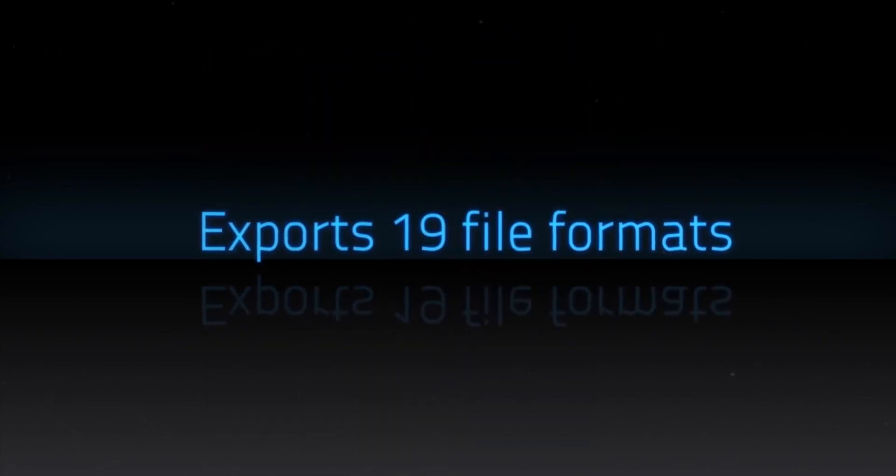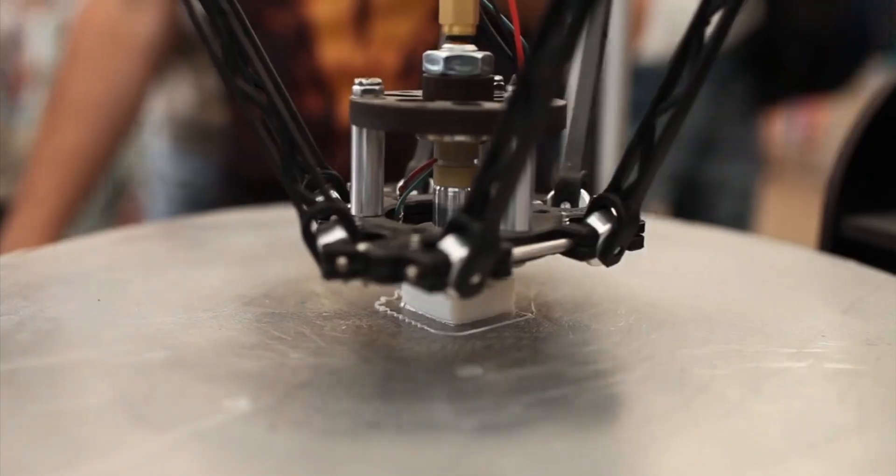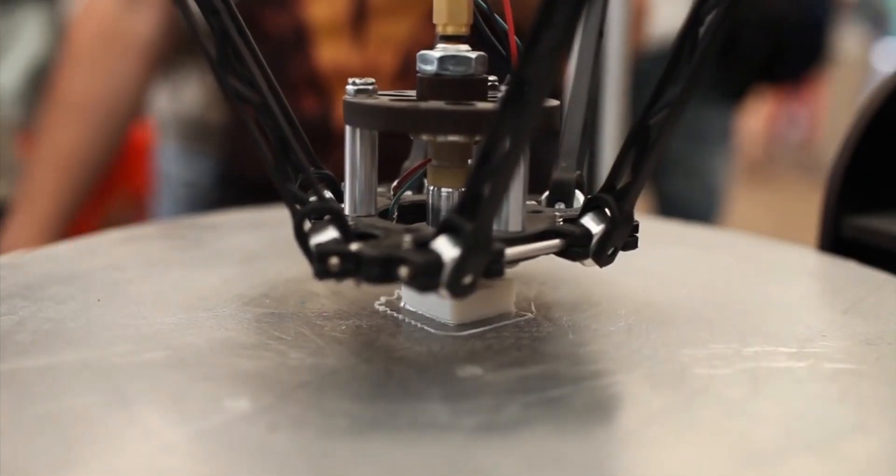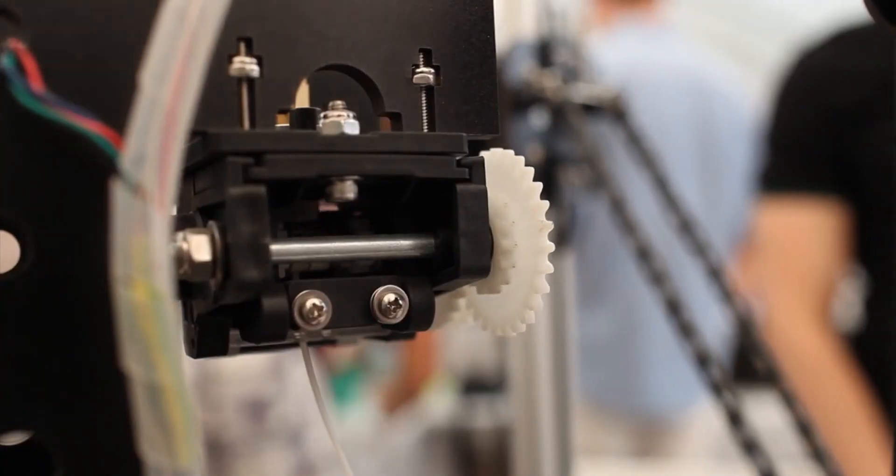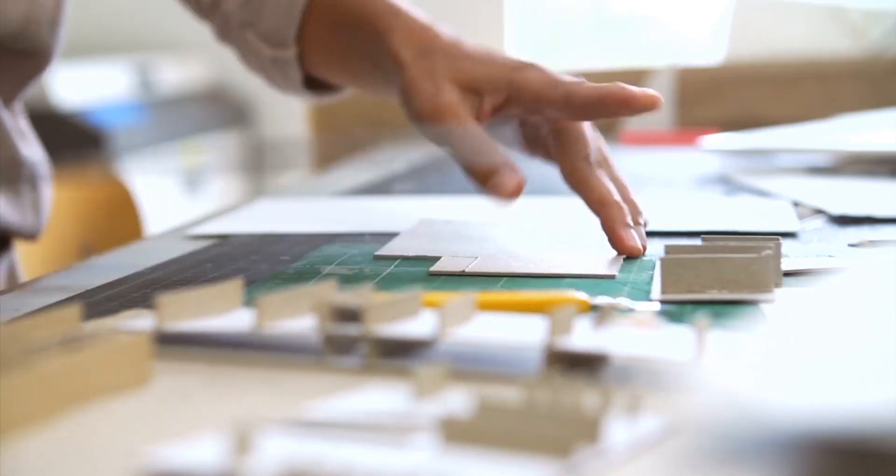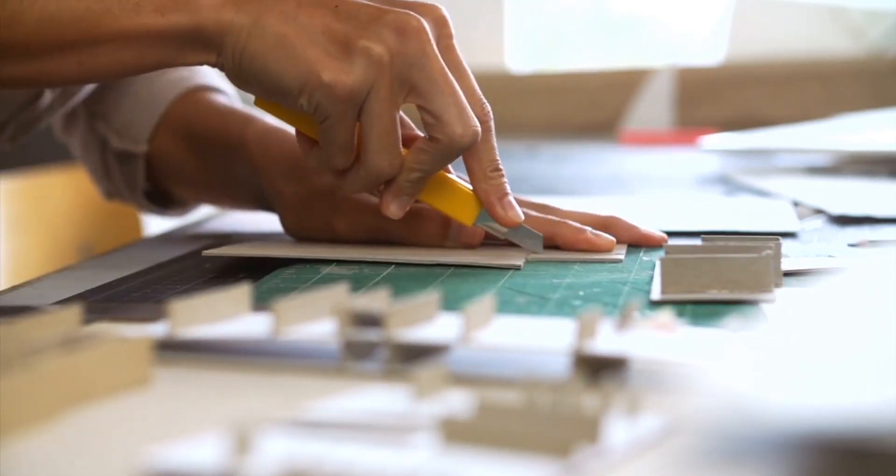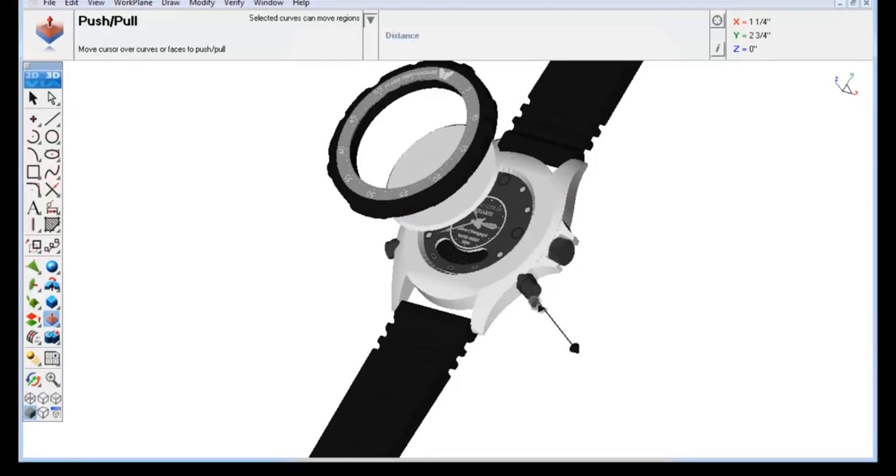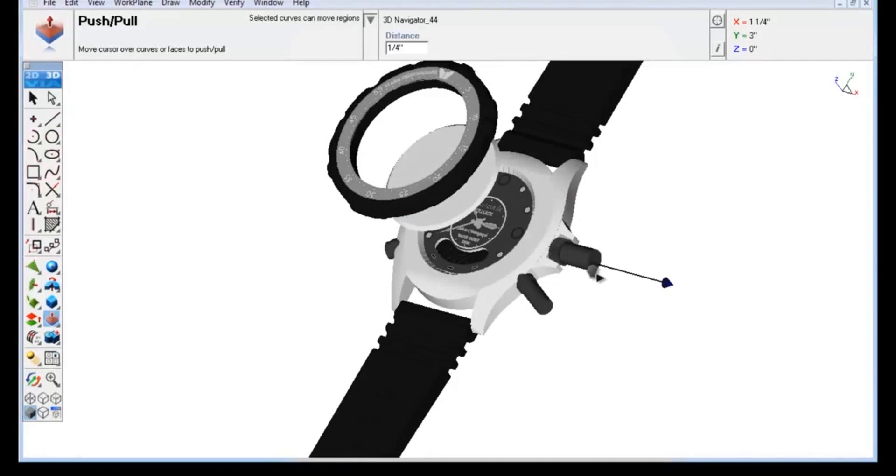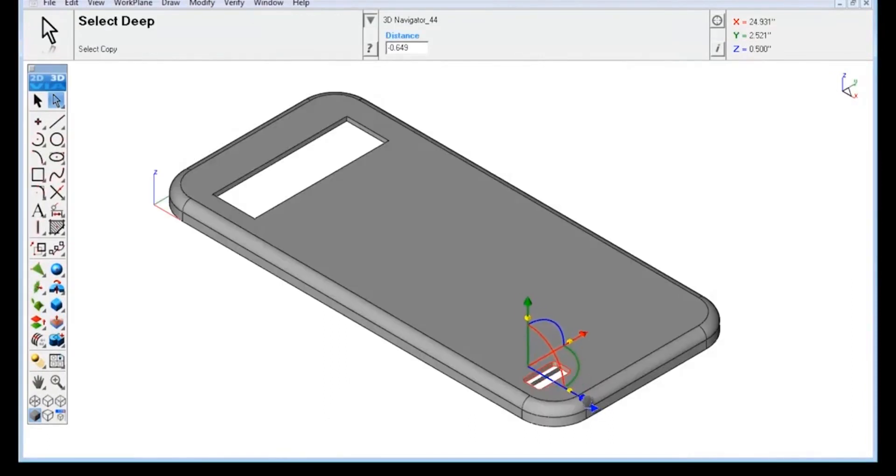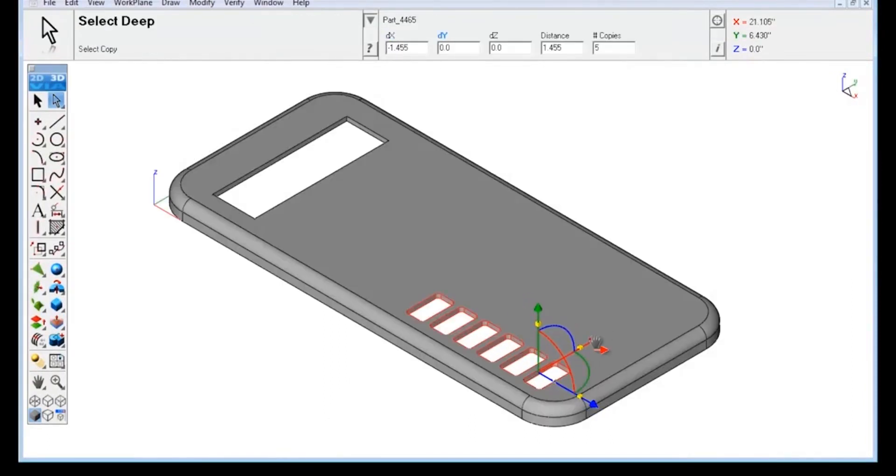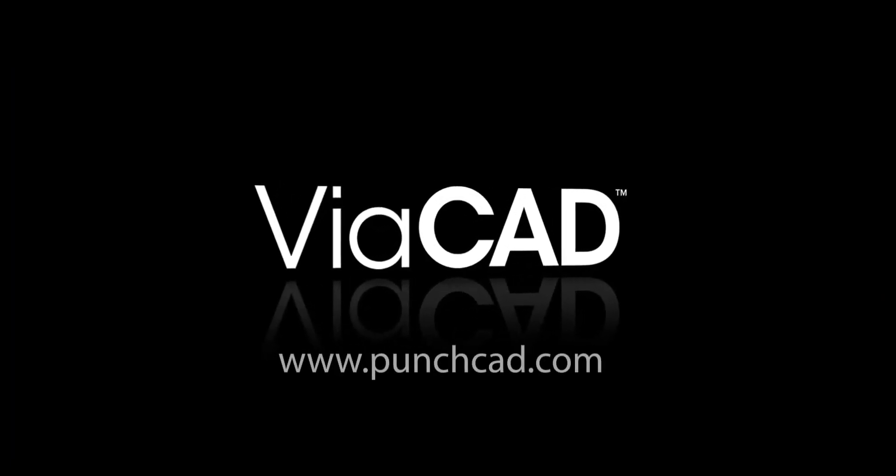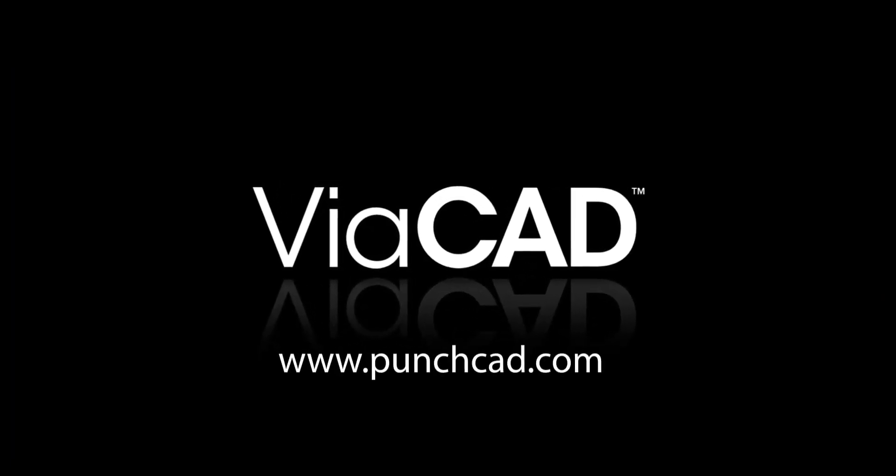It opens and saves to all the popular file formats. From 3D printing and prototyping to architecture and mechanical design, ViaCAD 2D 3D brings the power of 3D design to everyone. All you need is an idea. ViaCAD does the rest.